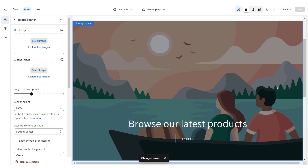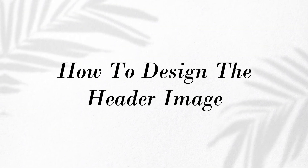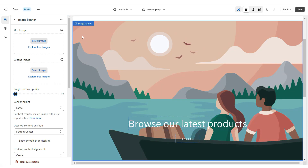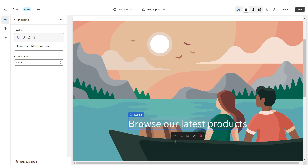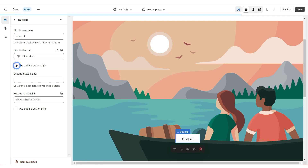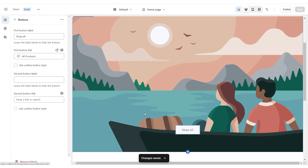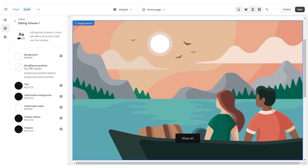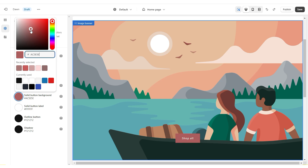Next, I'm going to show you how to create the image banner. Click on the image banner and turn the image overlay opacity to zero so the banner shows up fully opaque. I'll remove the text box block and remove the outline button style from the button label. To change the button to black, scroll down and select Color Scheme One — the solid button background is black with white text. You can change that color in the solid button background settings.